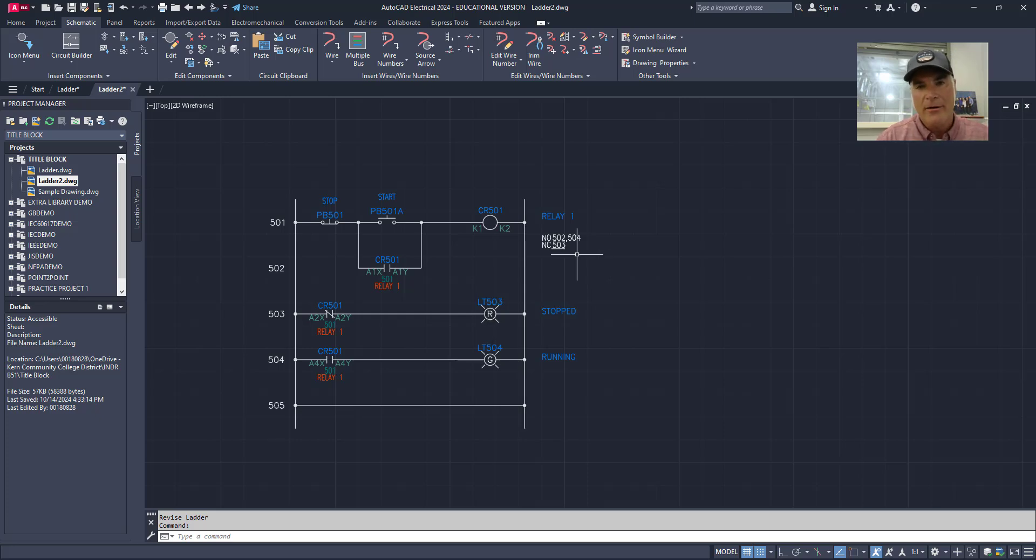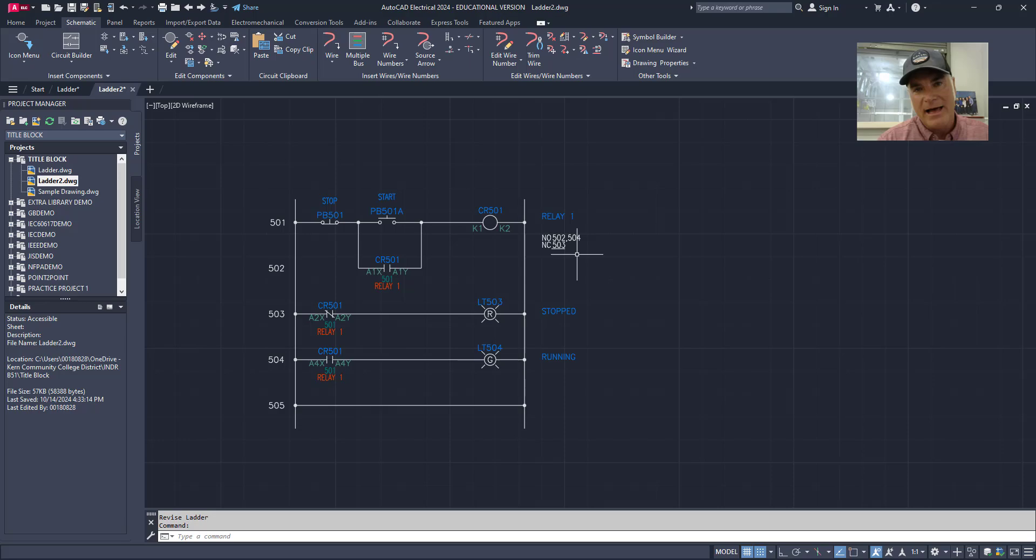So that's all about inserting and revising ladders in AutoCAD.